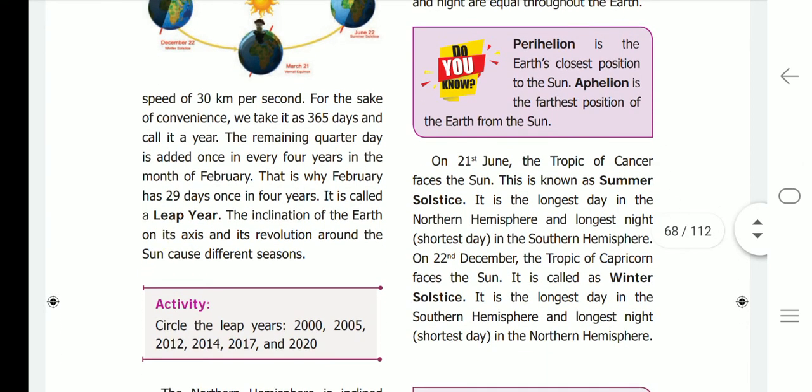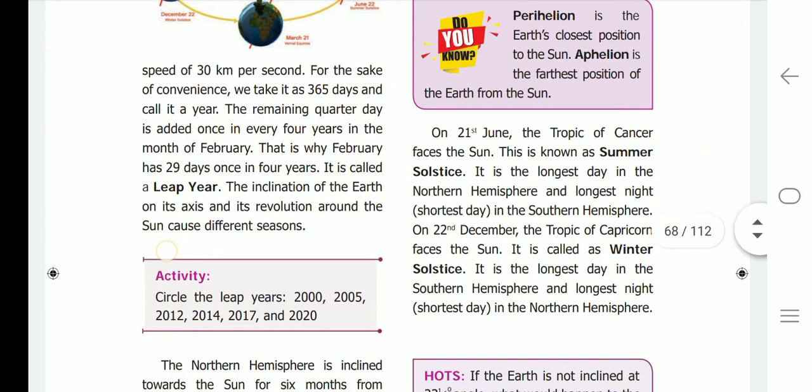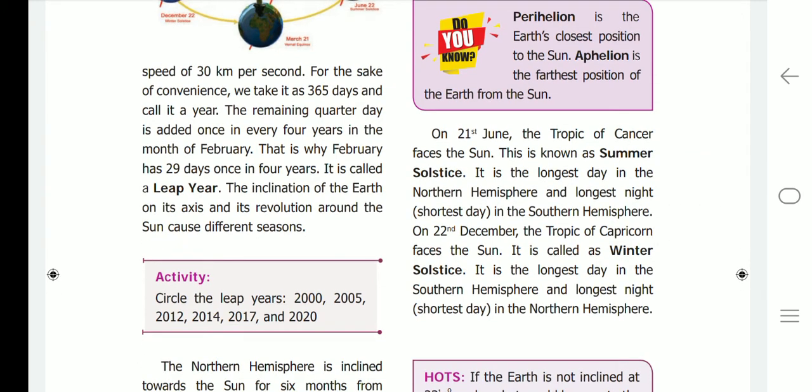On 21st June, the Tropic of Cancer faces the sun — this is known as summer solstice. It is the longest day in the northern hemisphere and the longest night (hottest day) in the southern hemisphere. On 22nd December, the Tropic of Capricorn faces the sun — it is called winter solstice. It is the longest day in the southern hemisphere and the longest night (hottest day) in the northern hemisphere.